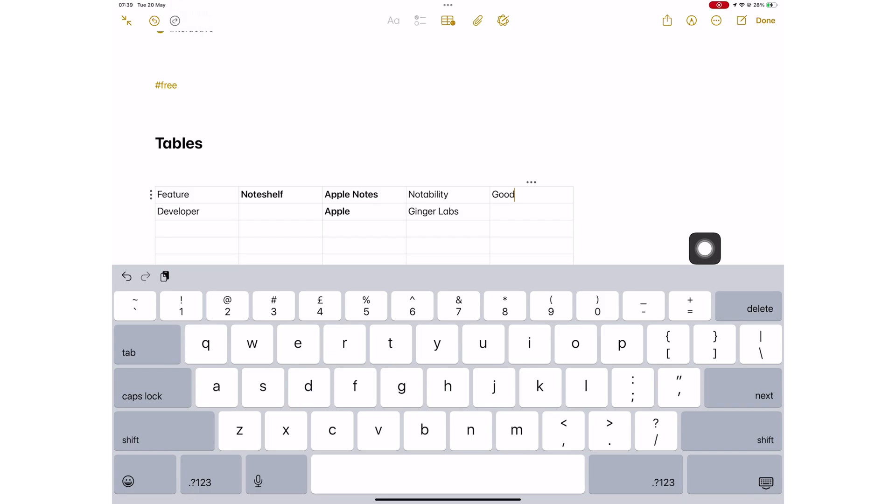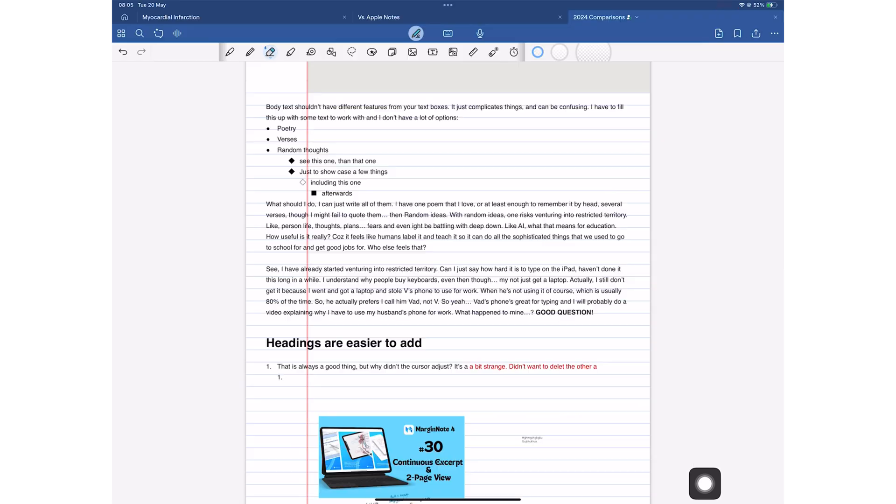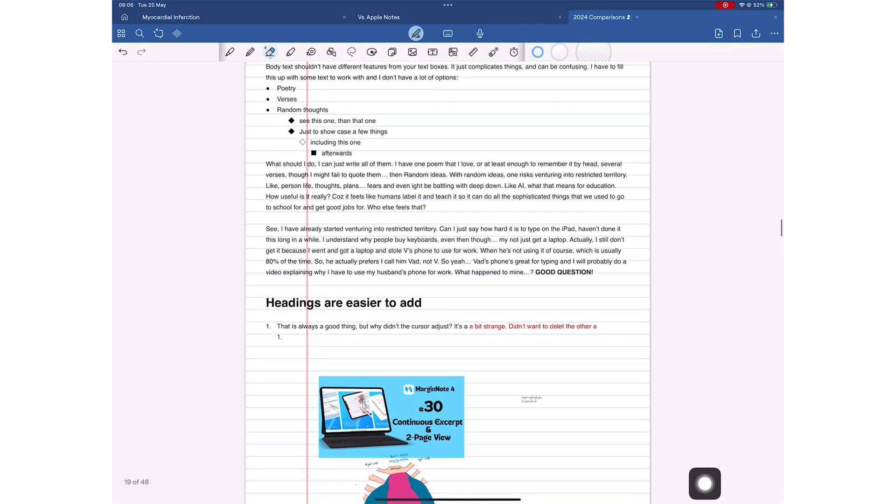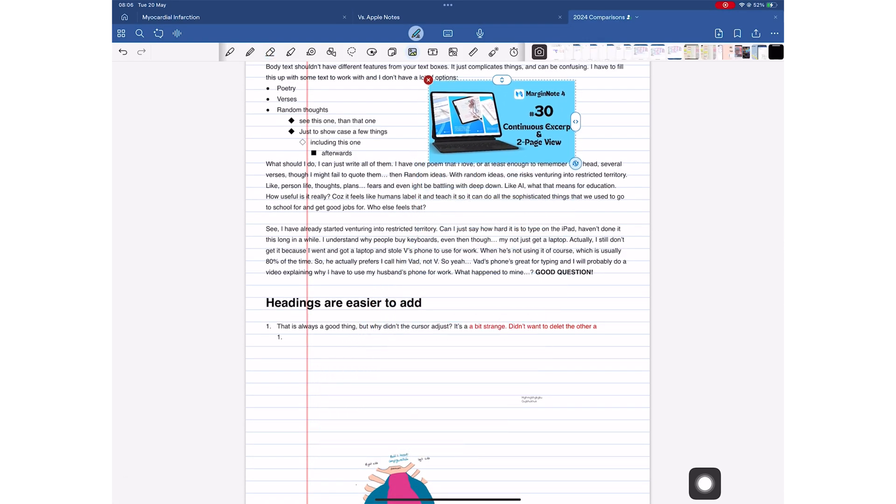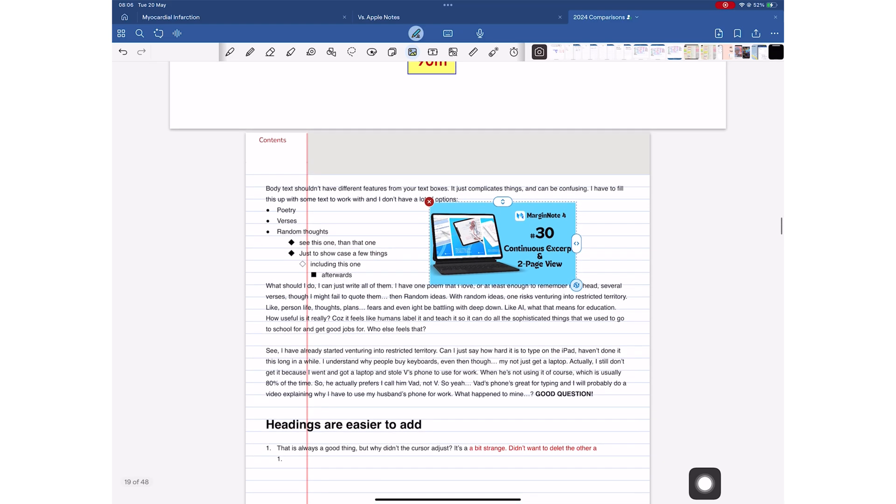Tables are also cool, but they're a bit limited, as are your images. That's the only feature where GoodNotes is slightly better. We can resize our images much better than the setup Apple Notes gives us.